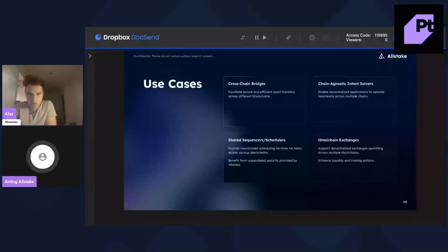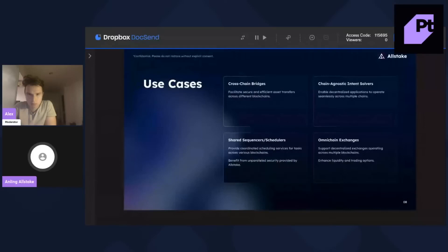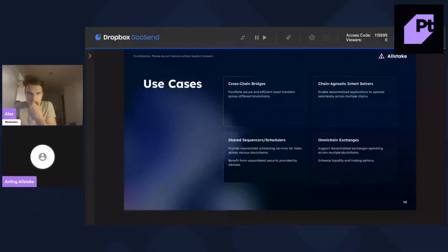The first one is cross-chain bridges. So, this is especially beneficial for native asset cross-chain bridges, which requires multi-asset liquidity. And then the second is shared sequencers.